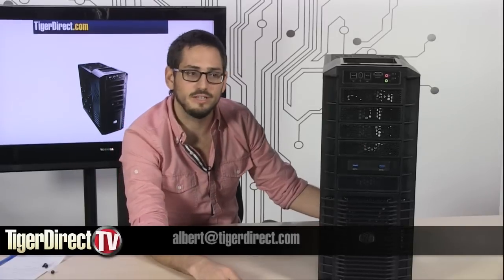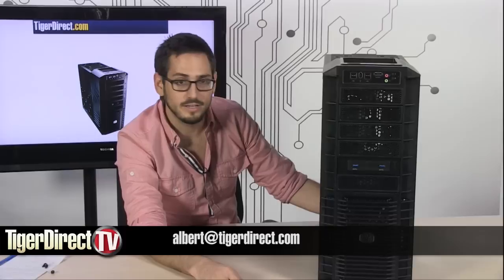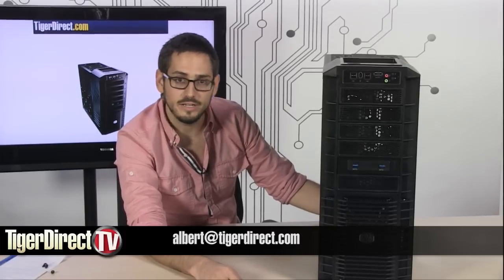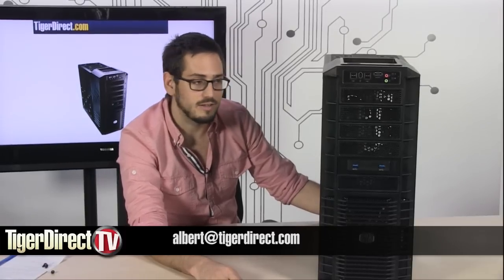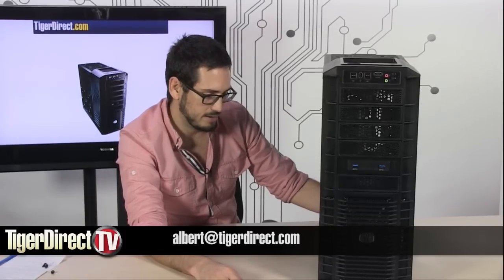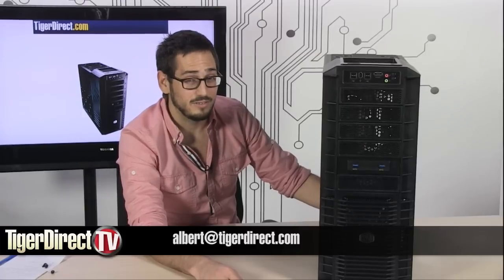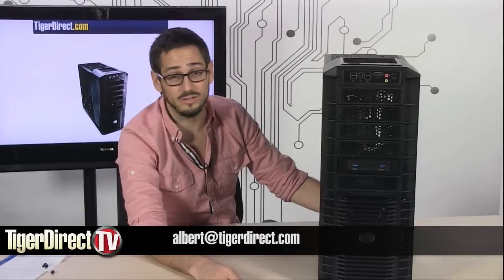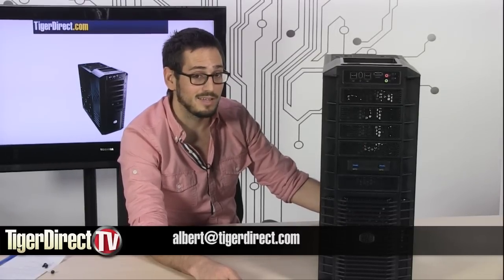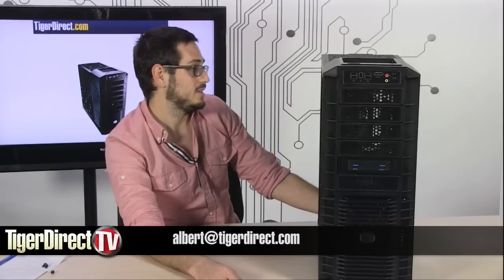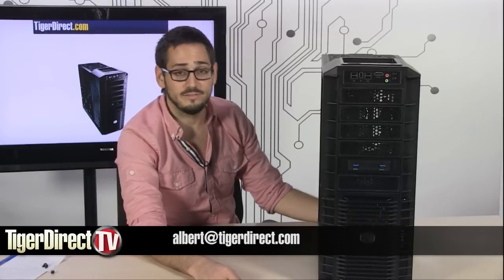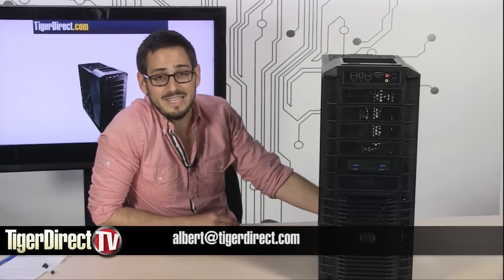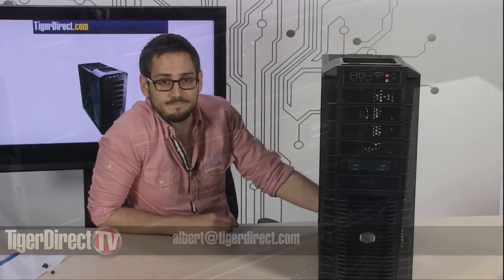Any of that kind of nerdy, overclocky, computery tech geeky stuff that some people think they require. And that's basically it. This is a really sweet case. It's really affordable, looks really good, really easy to mod, got a lot of airflow, good for high-end systems. I like it a lot. The HAF 932 Full Tower Case. If you have any questions on it, email me. I'll see you guys next time.